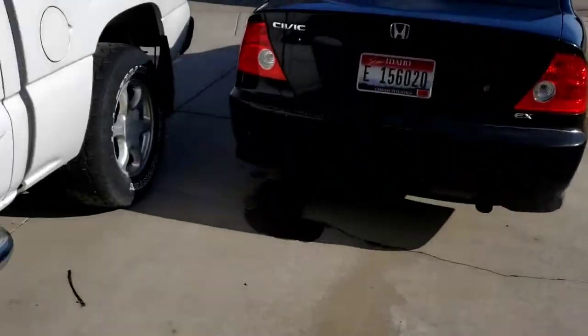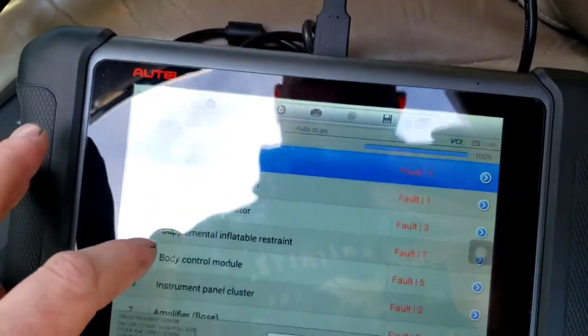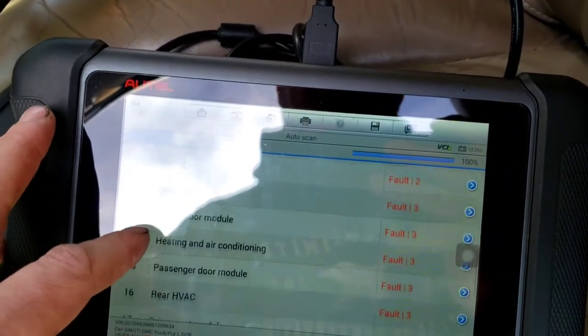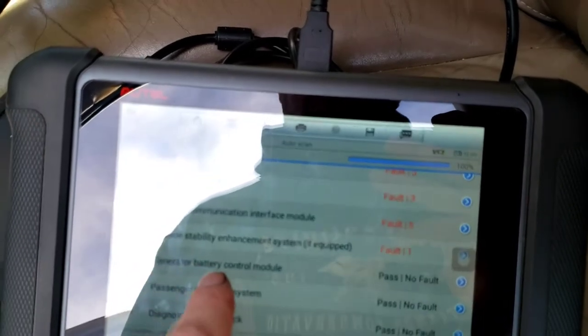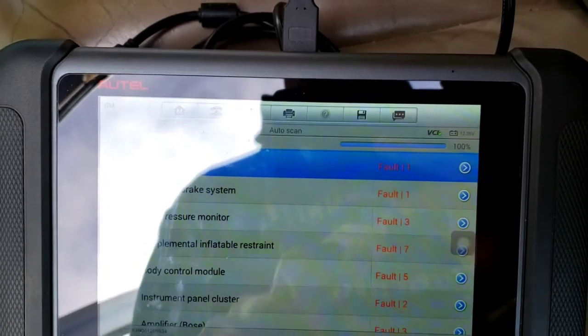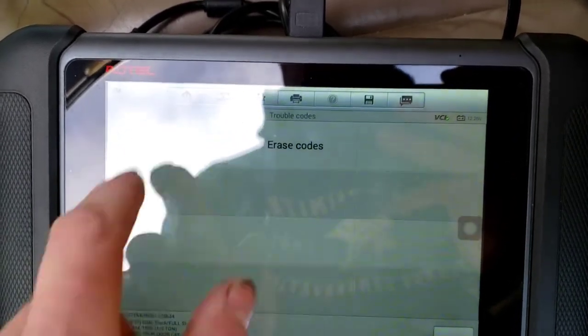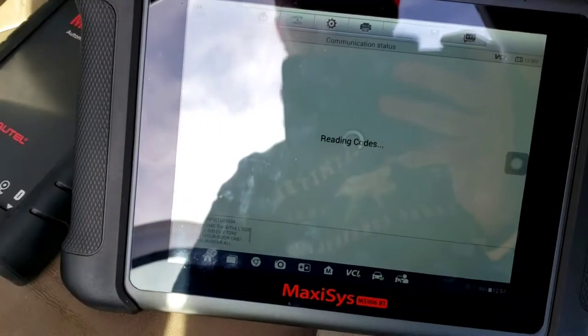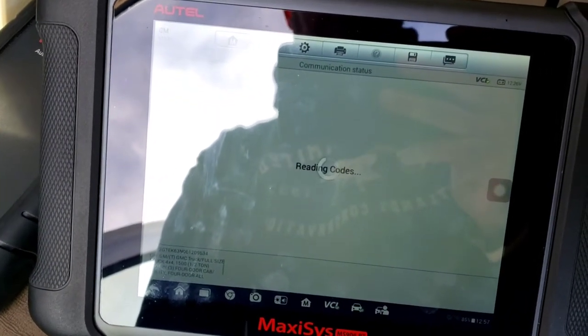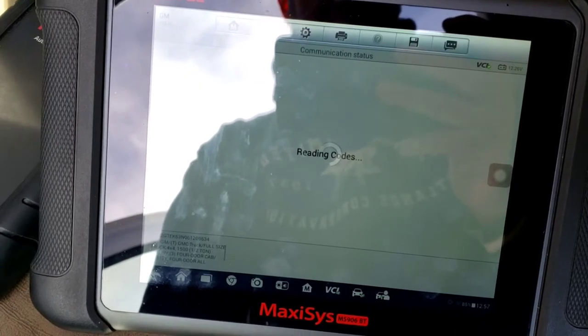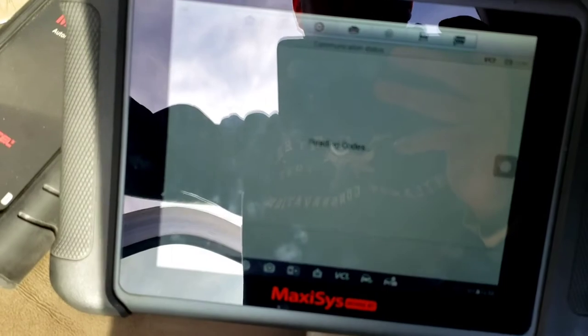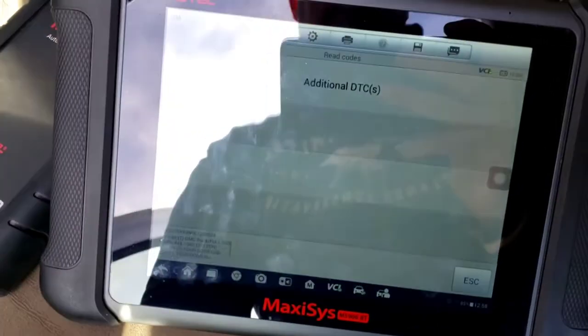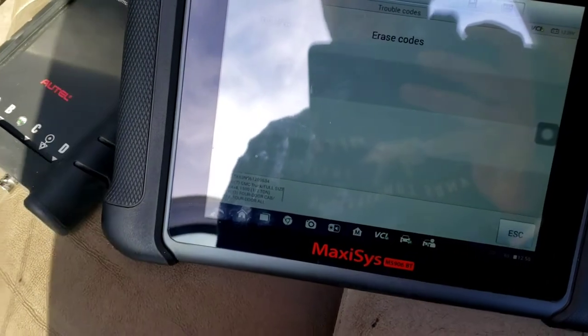Our codes up here. We got communication with the PCM and the generator battery control module. Communication, communication, communication. Obviously we're going to have some codes because map sensors unplugged and so forth. Once it pulls up, come on. Go to current history codes. Yeah. Map sensors unplugged. So we got communication to everything.